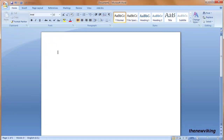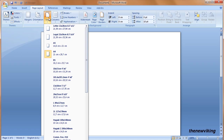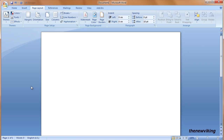In Word 2007 we start with a new document. If the size isn't yet on A4, we can do that by going to the Page Layout section and then Size. A whole list of formats appears, and when clicking on A4 the document is in the A4 format.